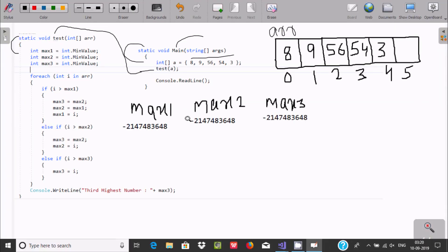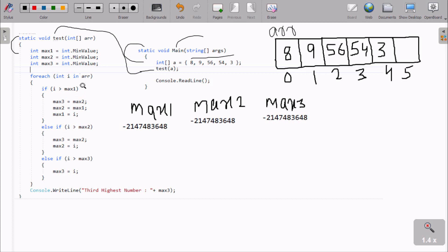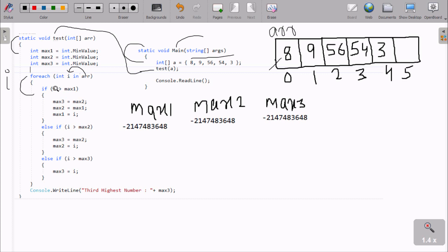Now the loop begins and array values are read one by one into variable i. So first time the array value 8 goes to i. Now we check: is 8 greater than max1? Since max1 is the minimum integer value (a negative value), obviously a positive value is greater than negative, so this condition is true.